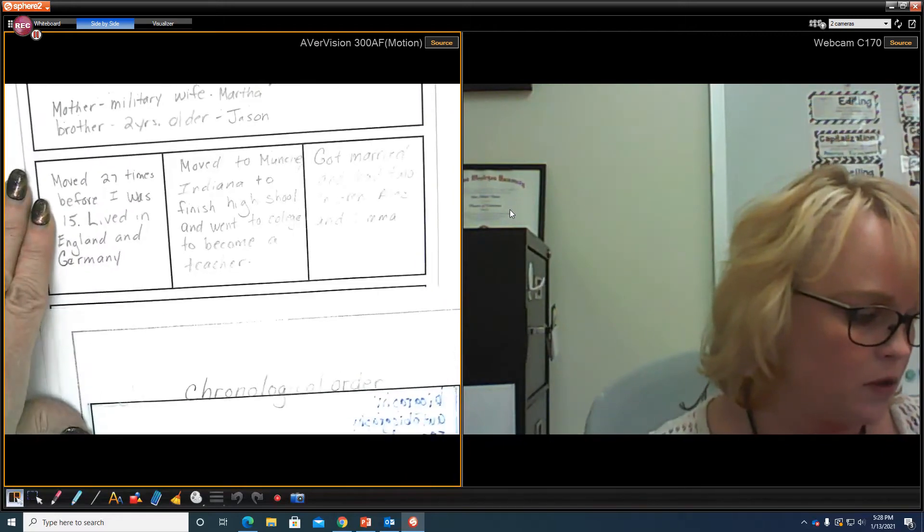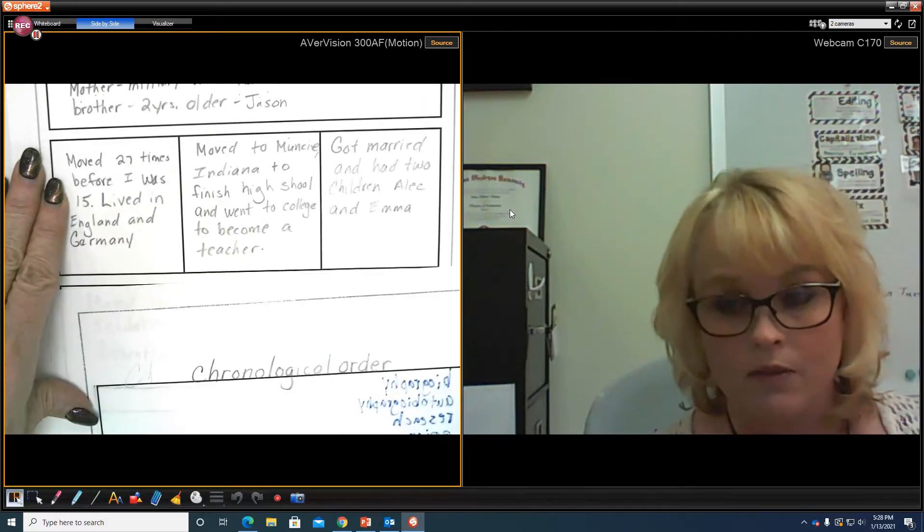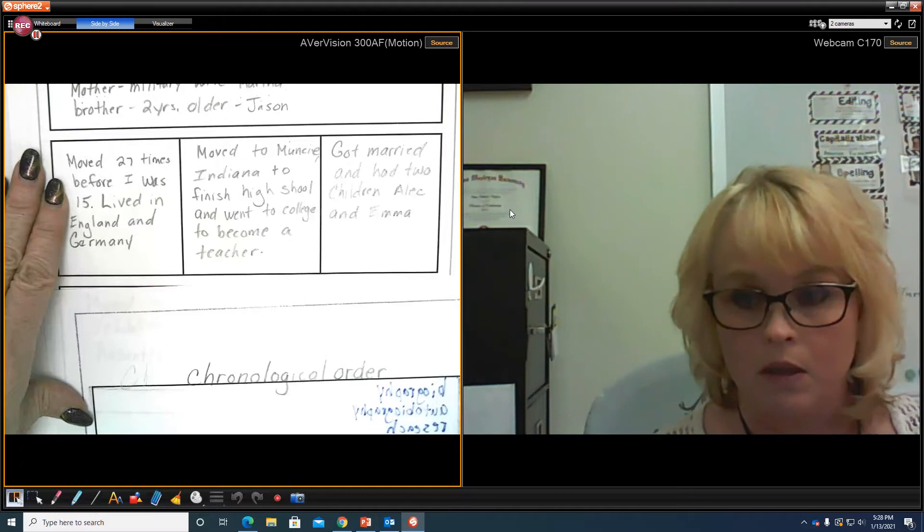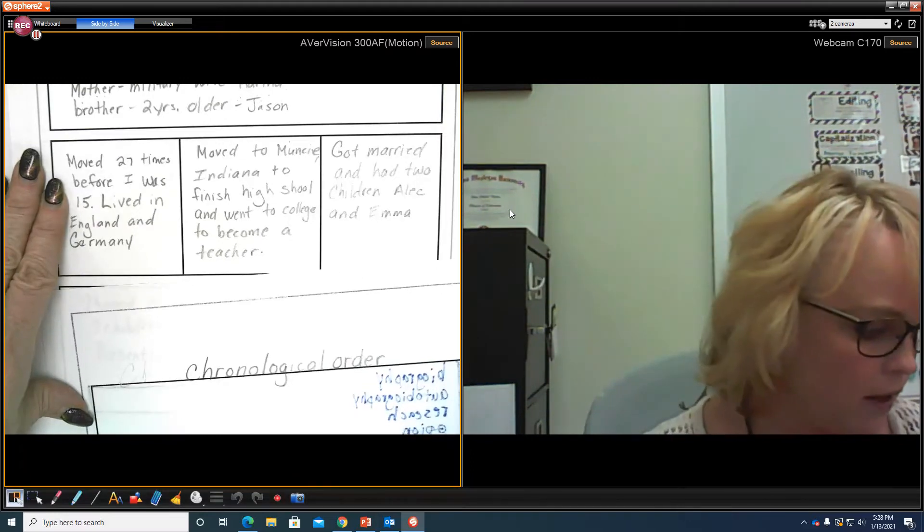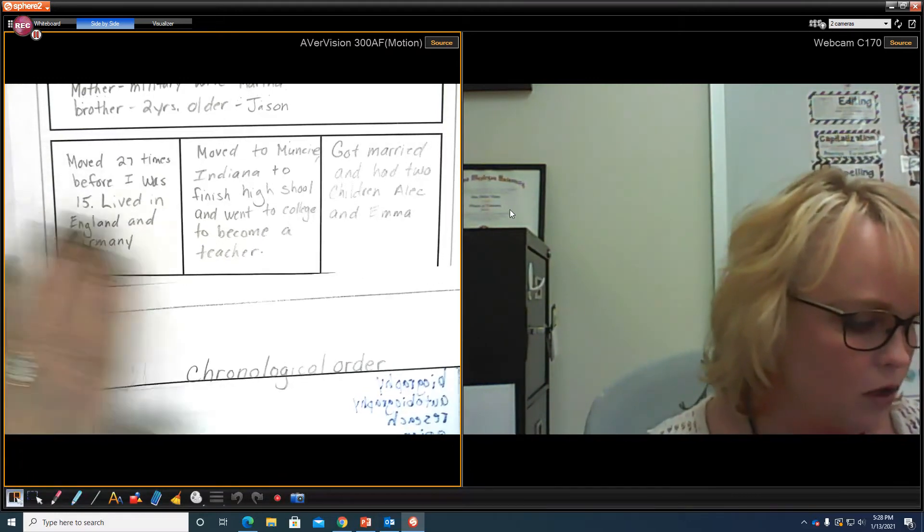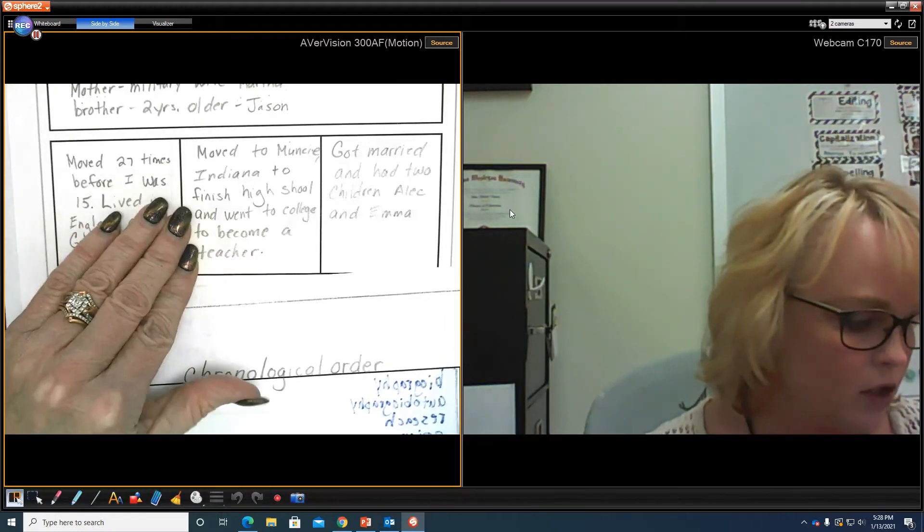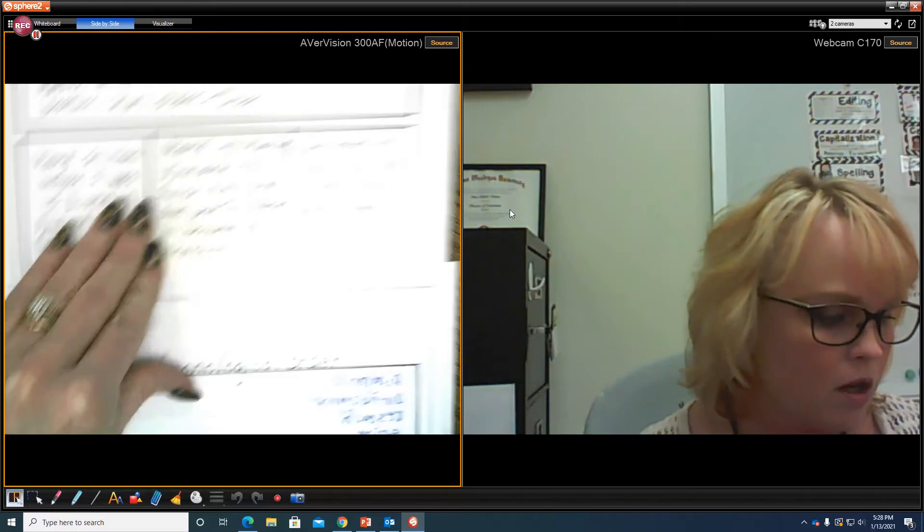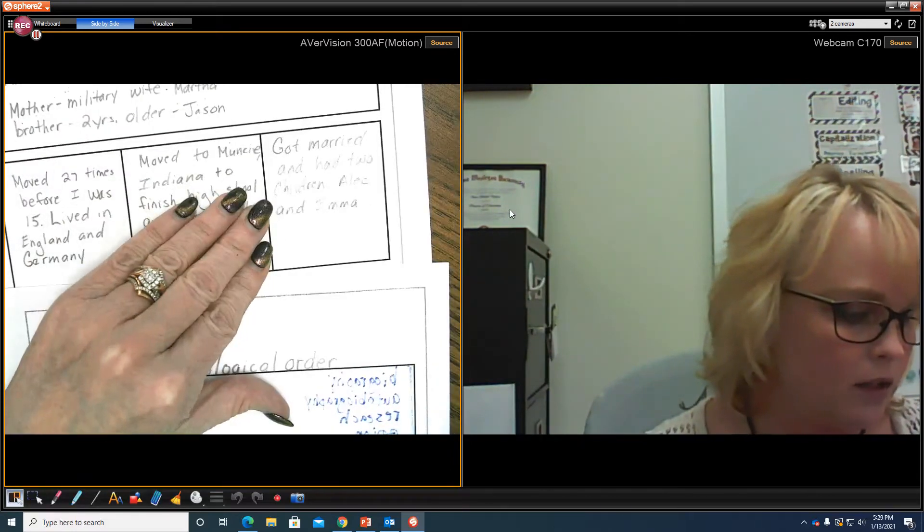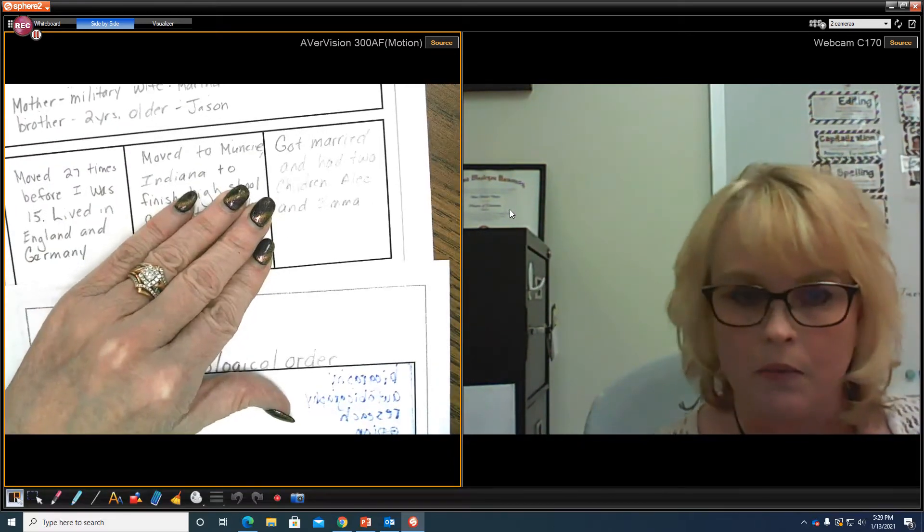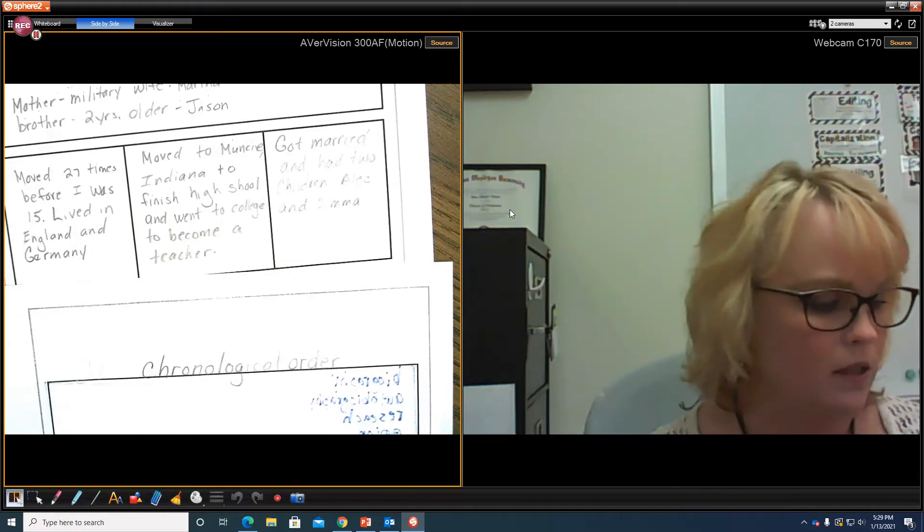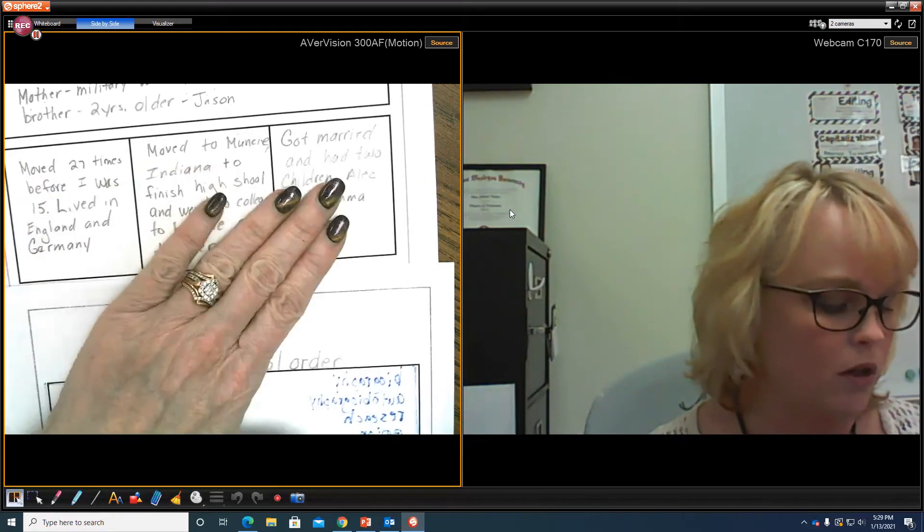So when I was a teenager, I have that I moved 27 times before I was 15, being a military child. Many of you can relate to that. I lived in England and Germany. Then I moved to Muncie, Indiana to finish high school and went to college to become a teacher. And then I got married and had two children, Alec and Emma. Okay, you see how that is in chronological order.